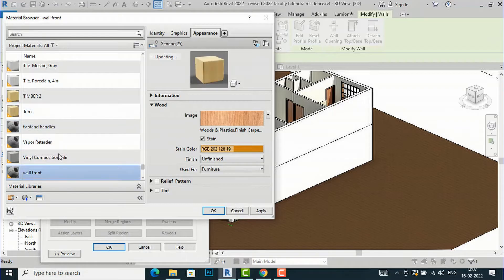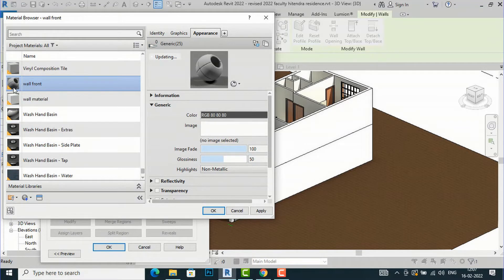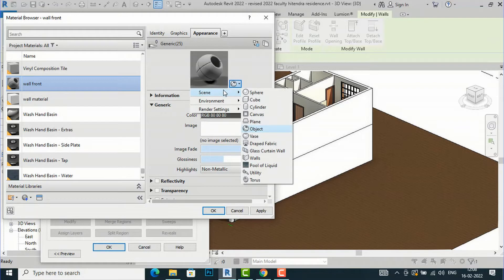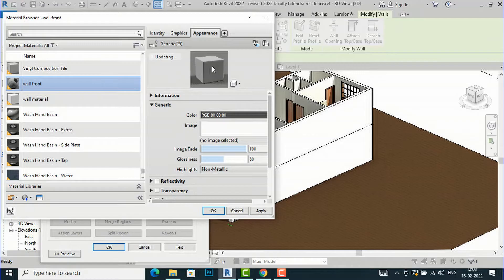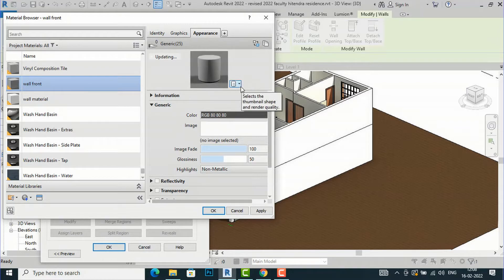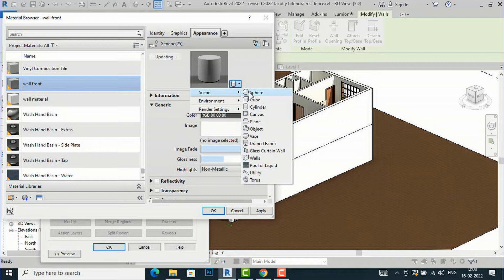Select Wall Front and make sure this default material is selected. On the right side you can see general information about the appearance of the material. You can see a spherical symbol here. If you click the arrow, you can see Scene, Environment, and Render Setting options. The scene is set to Sphere by default, so the material color or texture is shown in spherical form. You can switch to Cube or Cylindrical form — it is up to you how you want to view your materials.